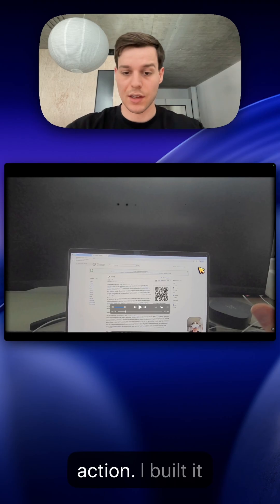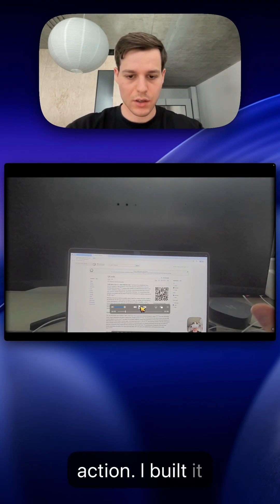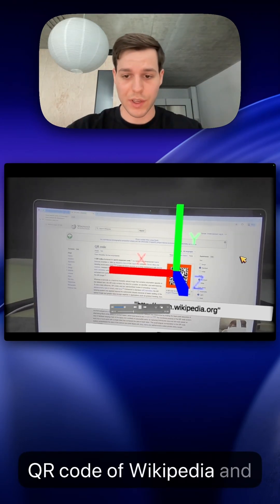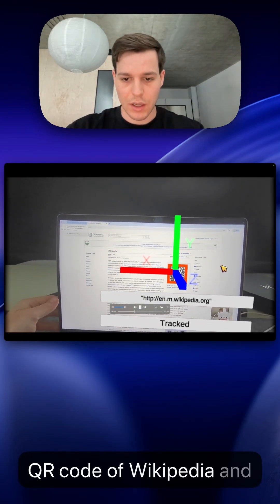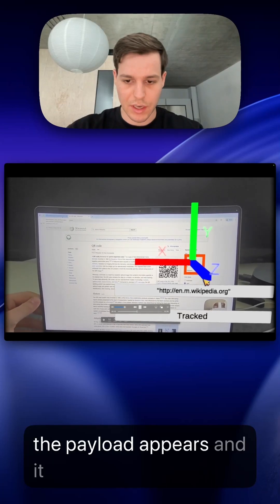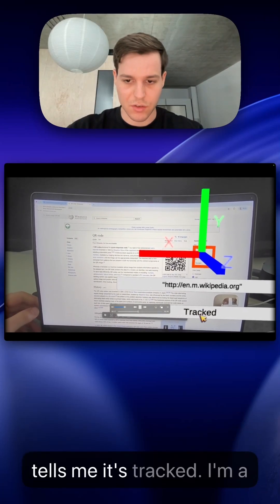So let's look at this sample in action. I look at the QR code of Wikipedia and the payload appears and it tells me it's tracked.